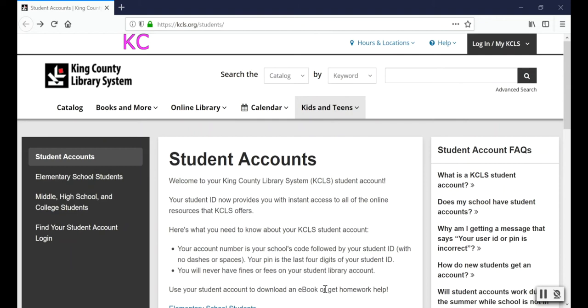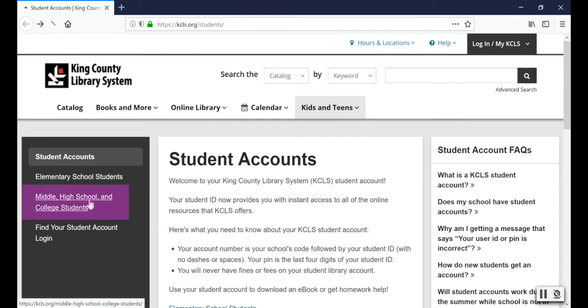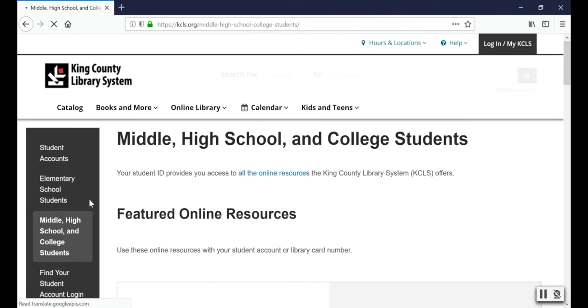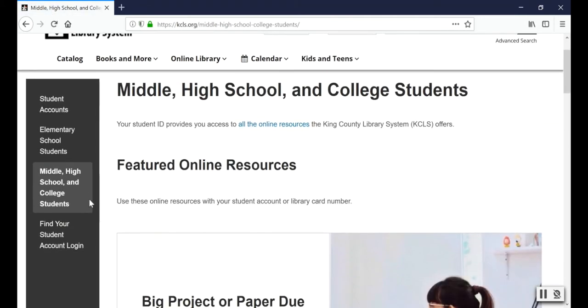To start, visit kcls.org/students and choose middle, high school, and college students. If you're not sure what your student account number is, click on Find Your Student Account Login.